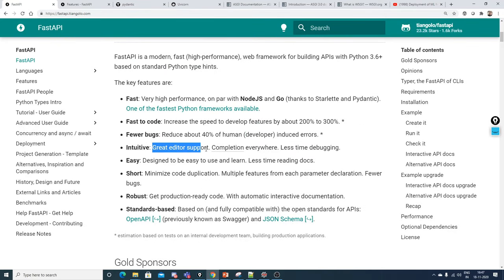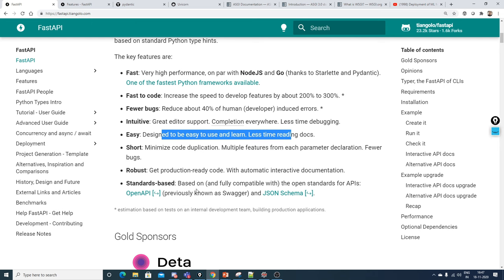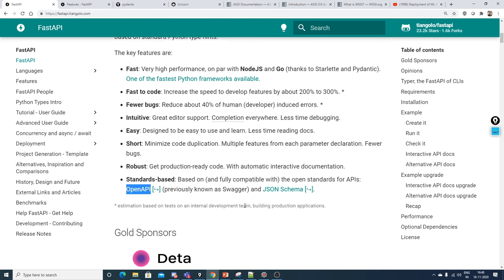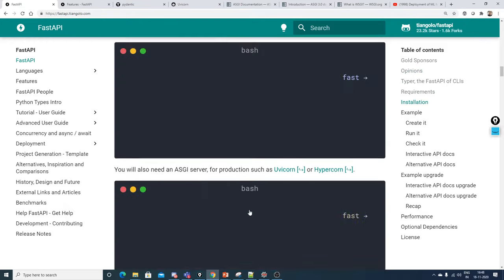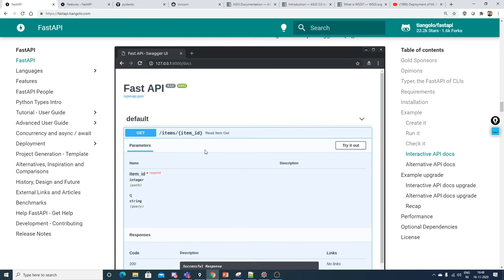FastAPI is also fast to code, reduces bugs, is intuitive and easy to use, and the documentation is excellent. You may have heard of Swagger — if not, check my Docker playlist where I created a video on how to test APIs in Swagger. Swagger is basically a JSON schema; the previous version was called Swagger and now it is called OpenAPI. If you are working on real-world projects and someone gives you a JSON or YAML schema, you can load it and see all the different APIs present. I'll show you a practical example — it looks something like this.